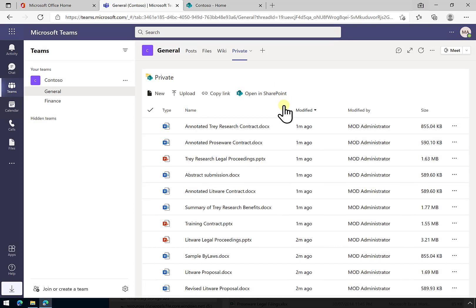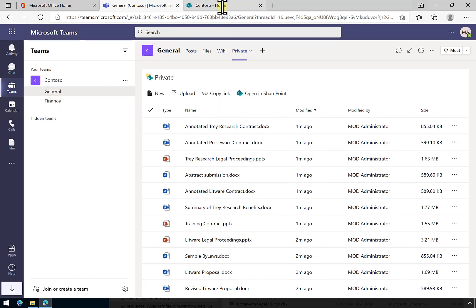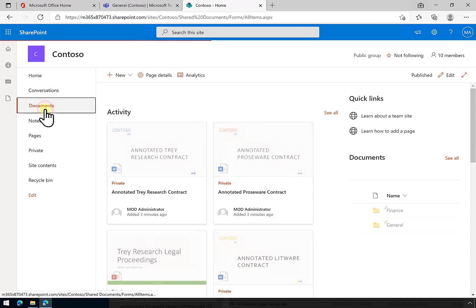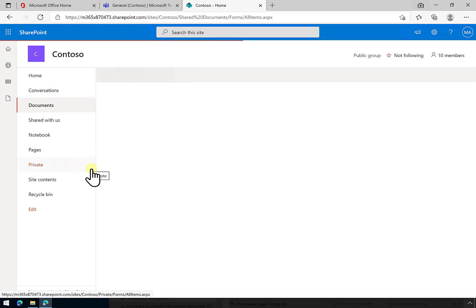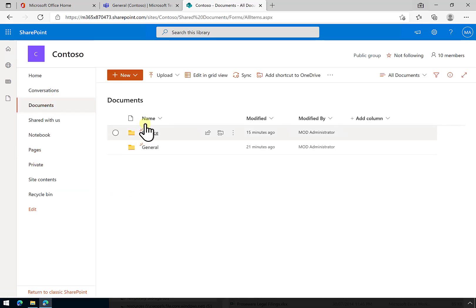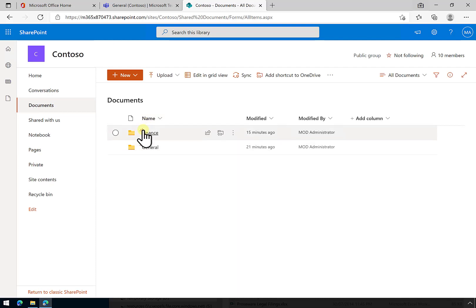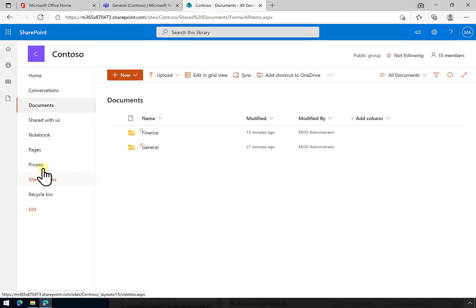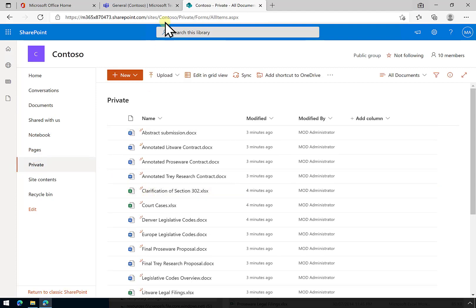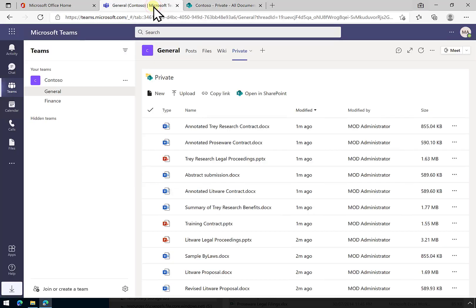As I mentioned, the best practice is to not go in and change any of the permissions that are associated with the team channel, which you find here in the documents area inside SharePoint. Remember, don't change any of the permissions here. If you need to have anything separate, go in and create a new separate area wherever you want and link it back into the team as I've shown you here.